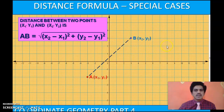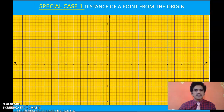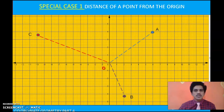Now in this class, we will discuss two special cases of this distance formula. In the first case, suppose there are three points A, B and C and you have to calculate the distance of these three points from the origin. What is so special about this case? One of the two points for which you have to find the distance is the origin, whose coordinates are zero and zero.